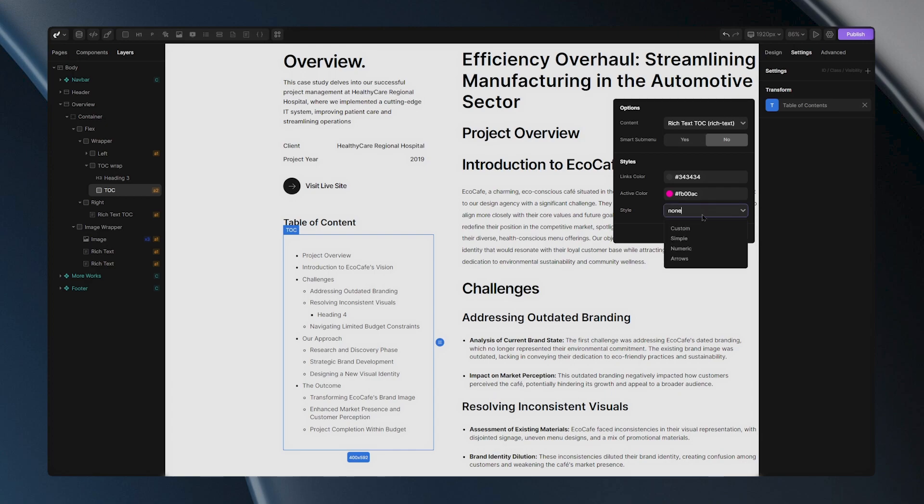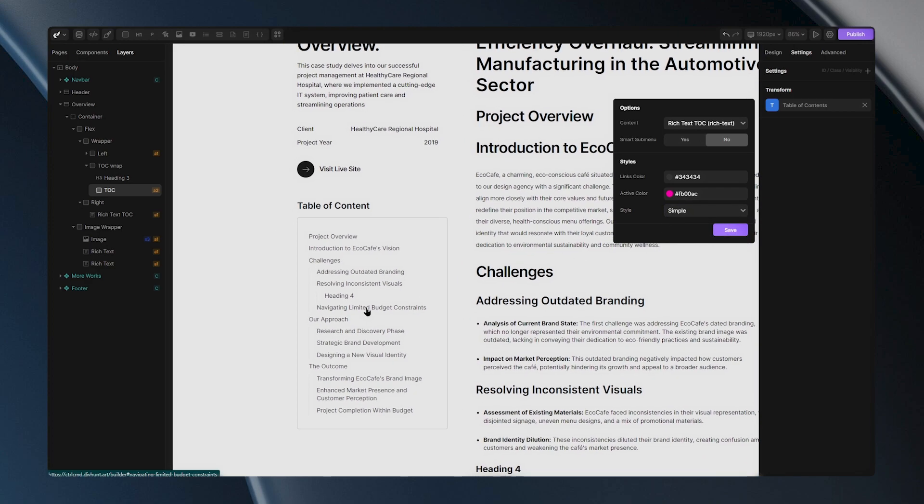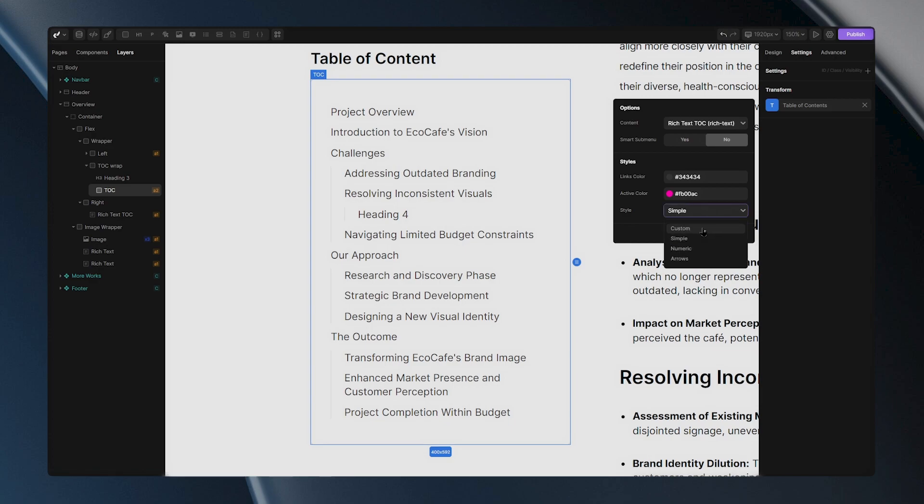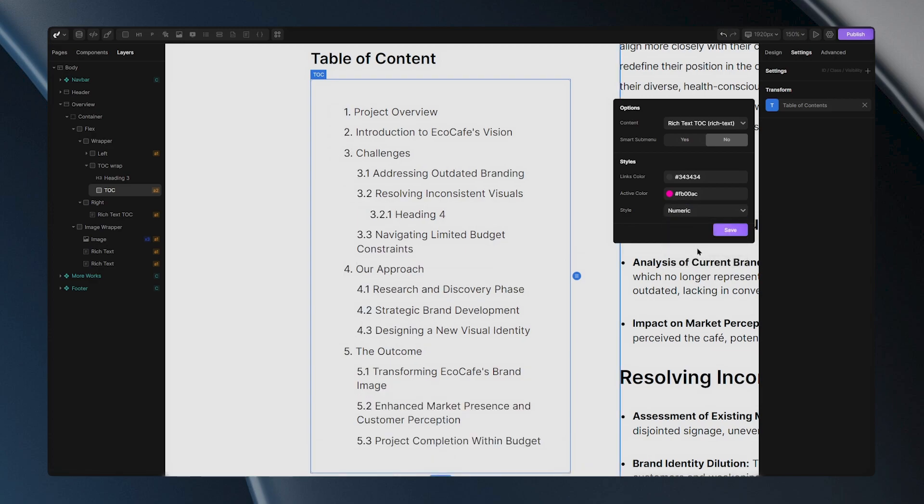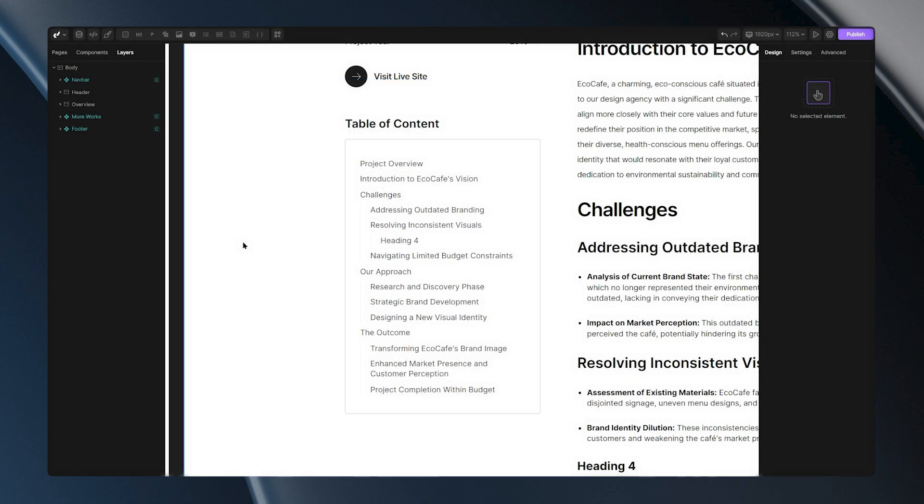In the style dropdown there are several design options for your table. Simple gives a simple design, Numeric adds numbers, and Arrows includes bullet point arrows before the links. Now that we covered the basics, let's explore some advanced options, like adding a hover effect to the links in the table.